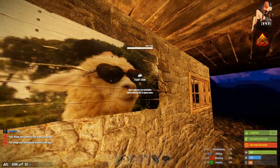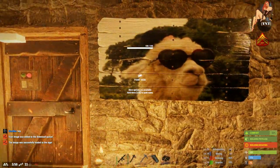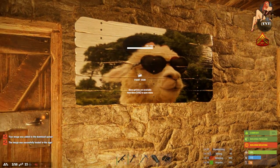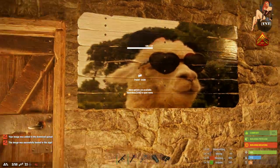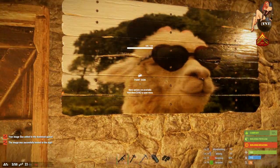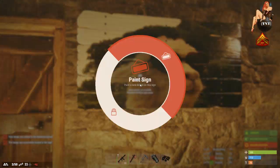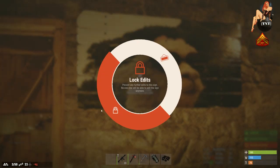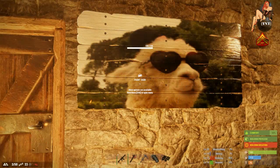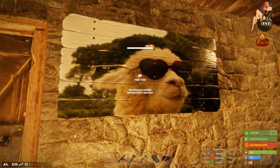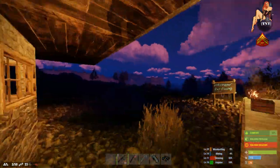And badaboom! The picture of your llama is there. Now what you want to do is get closer, press E and make sure you lock it so that nobody can mess with your sign.